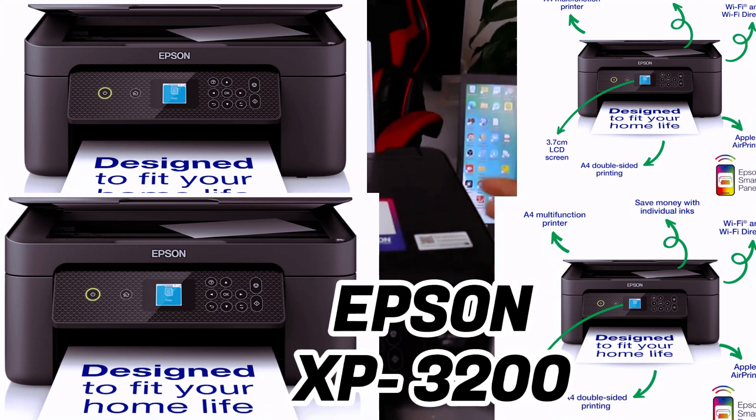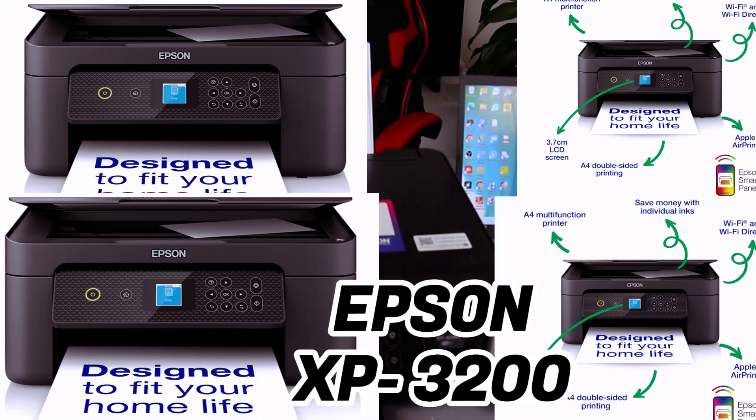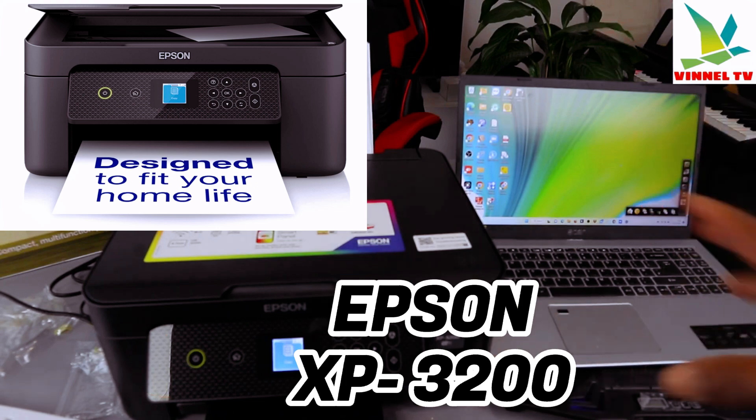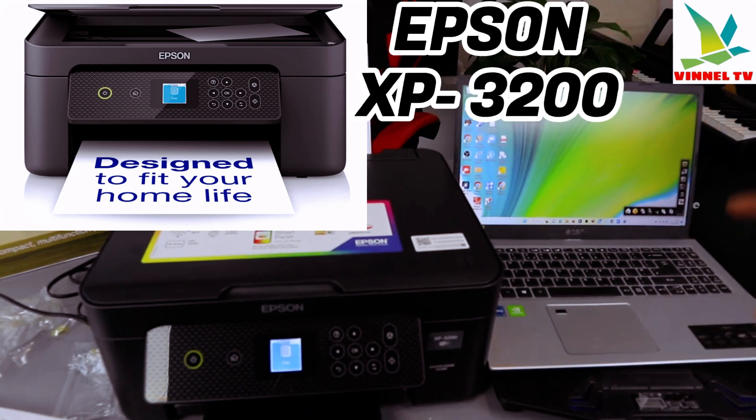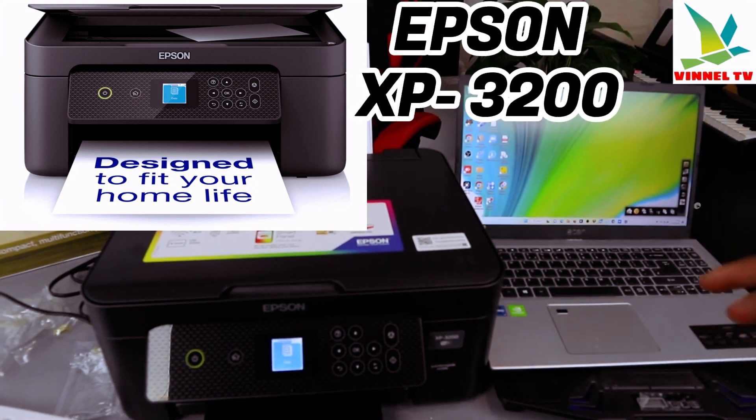This is Epson Expression Home XP-3200. I'm going to show you how to connect this printer with your computer to be able to print from your computer to the printer.